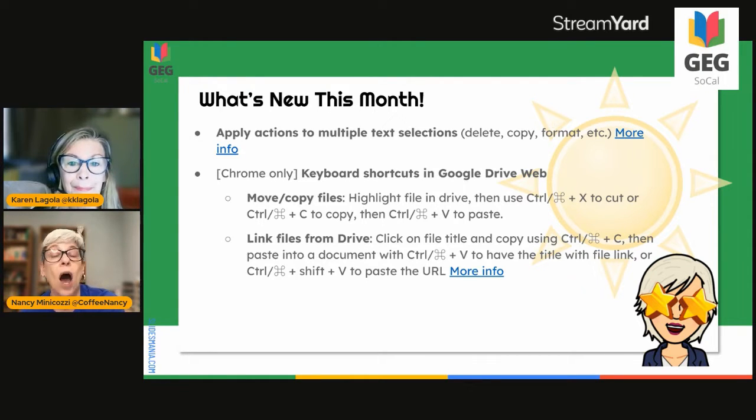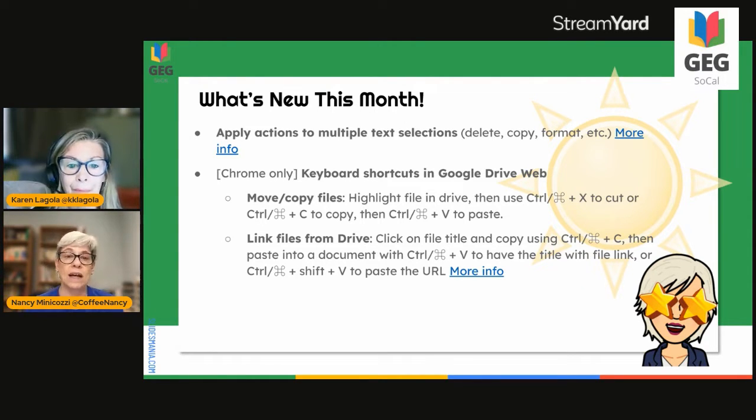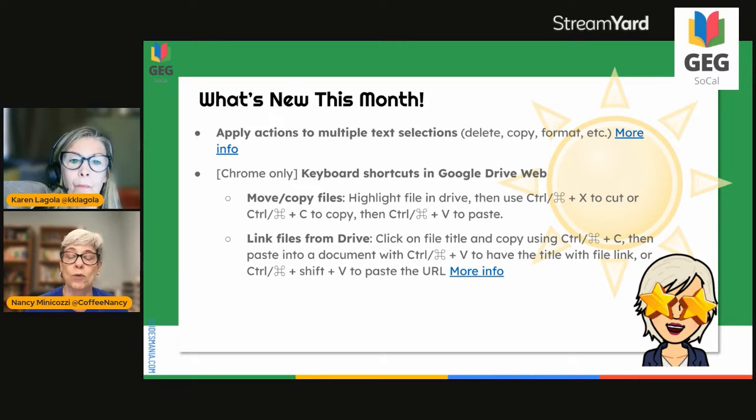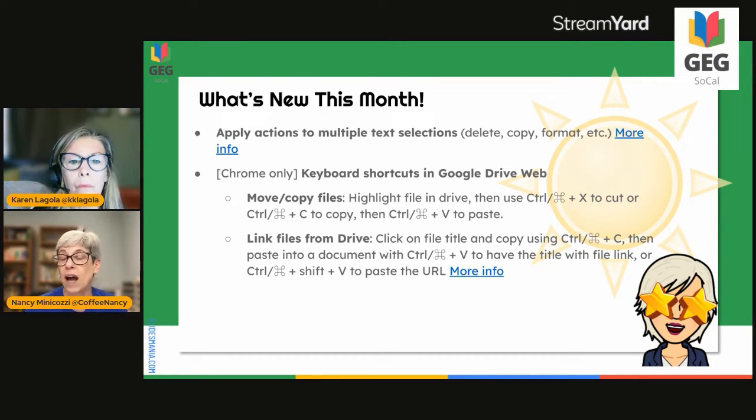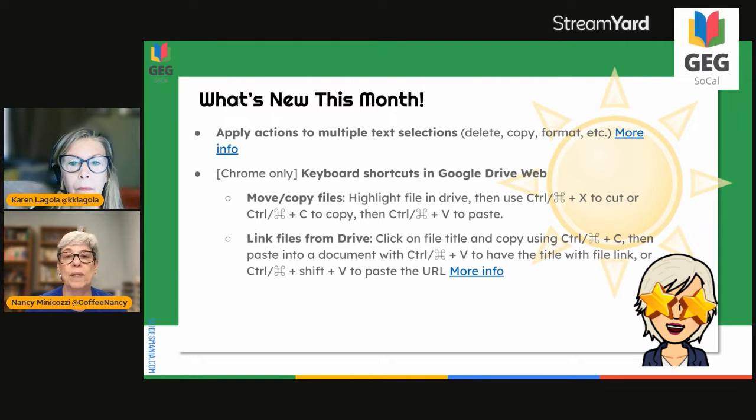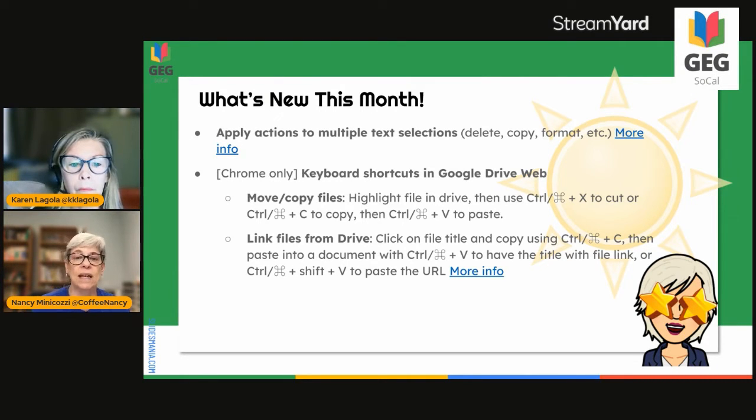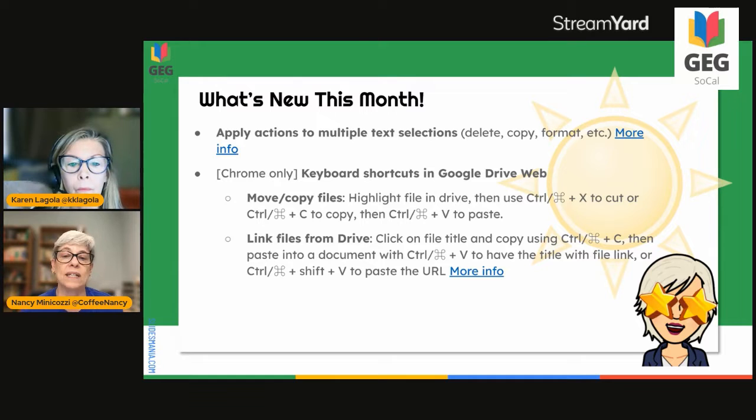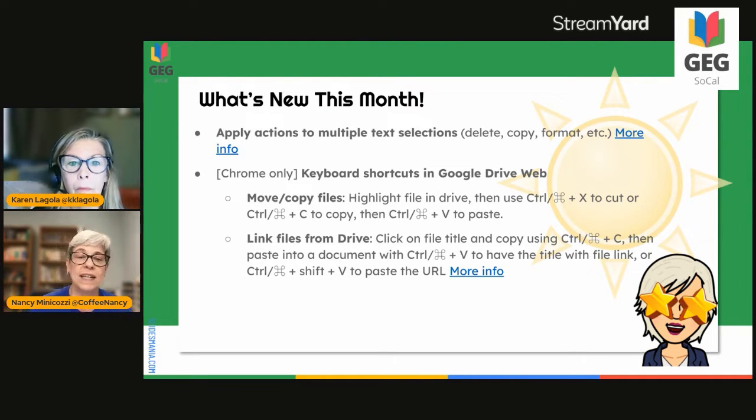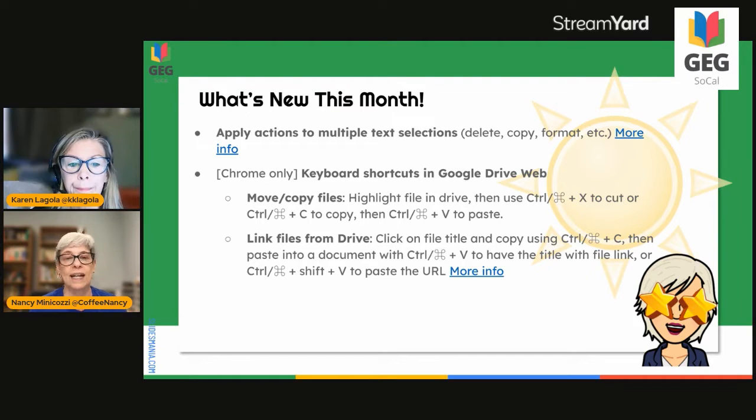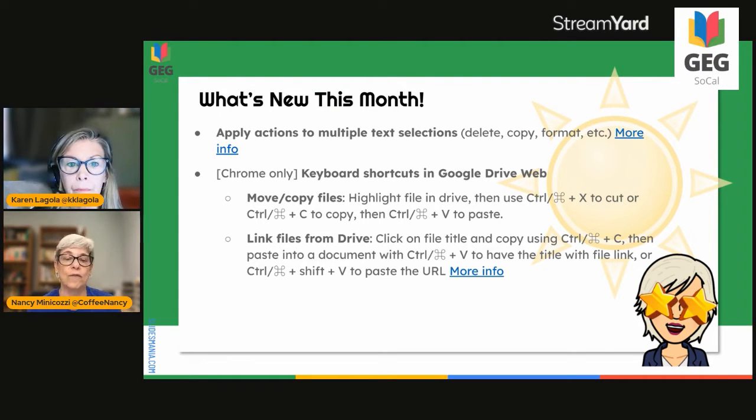Also, if you are using Google Drive on the web in Chrome, you can move and copy your files simply by clicking on them, and then choosing command or control X to cut, and then control V to paste, or you can copy them and put a shortcut in using control C and control V.